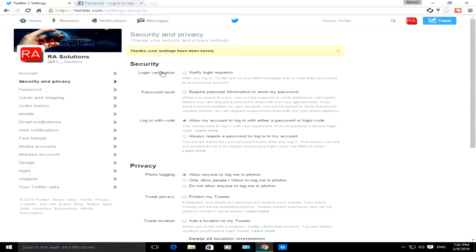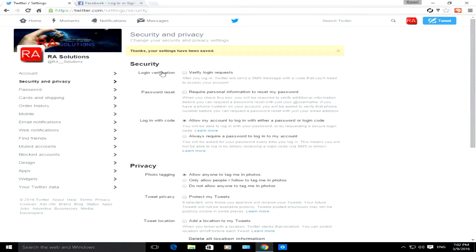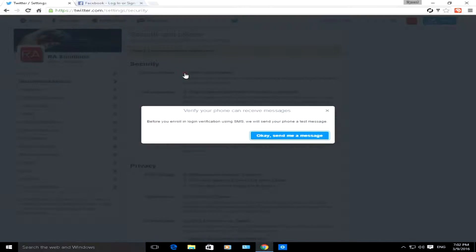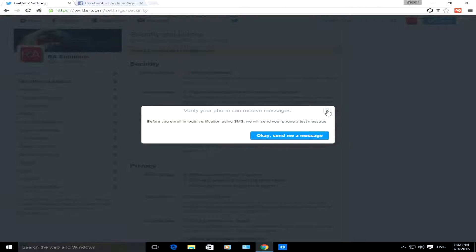You set up this log on verification by clicking on the checkbox and following the on-screen prompts. Twitter will send you an SMS code to verify your phone.